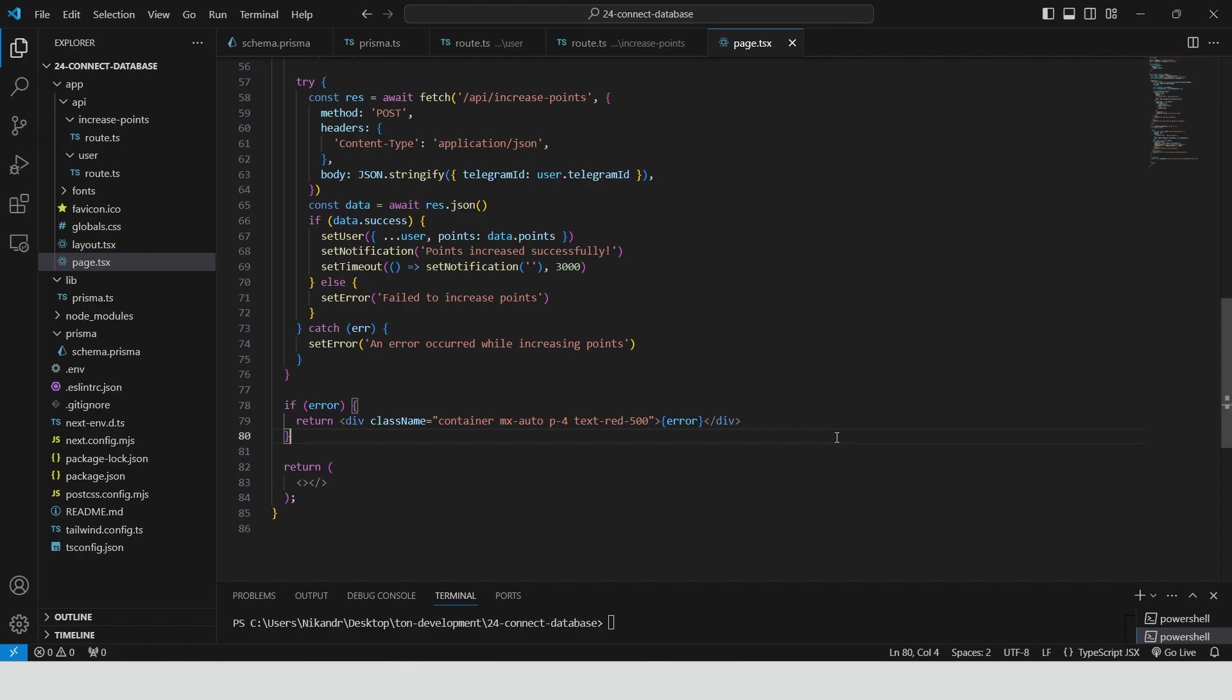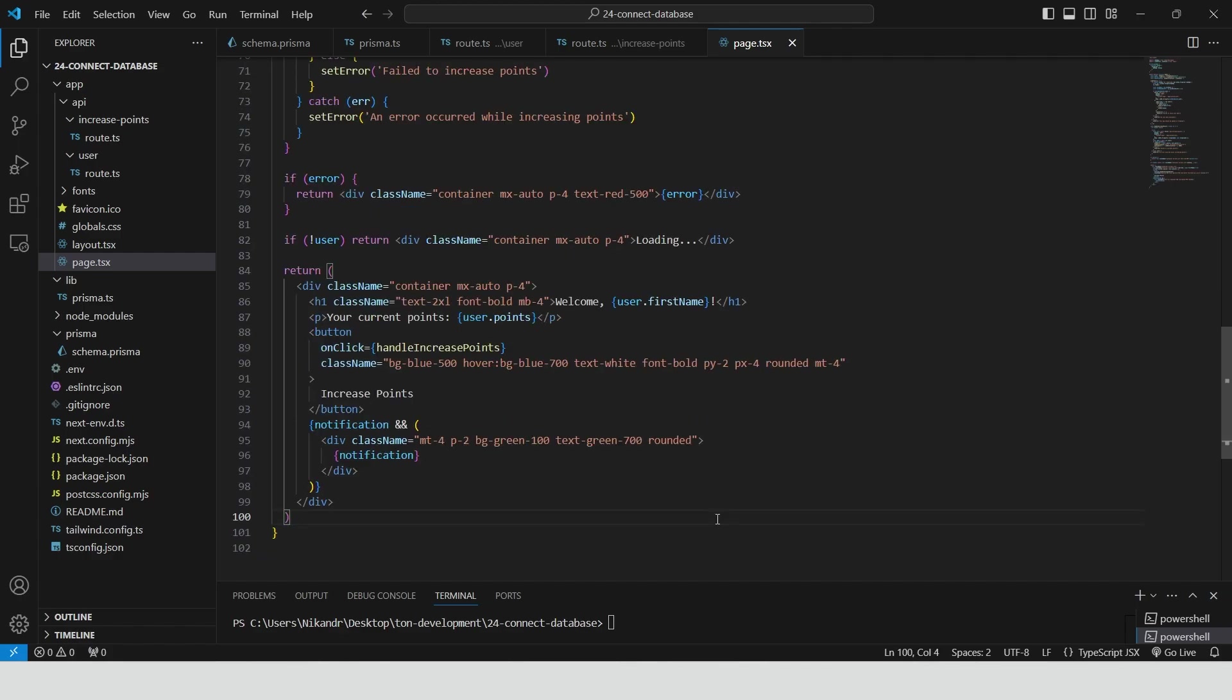If there is an error, we return a div that displays the error message in red text. Check if the user state is available. If the user data is still being fetched, we return a div that displays a loading message to inform the user that the app is processing the data. Render the main content of the app. We display a welcome message with the user's first name and their current points. There is a button labeled increasePoints that, when clicked, triggers the handleIncreasePoints function to increment the user's points. If a notification exists, we display a message confirming the success of the action inside a styled div.